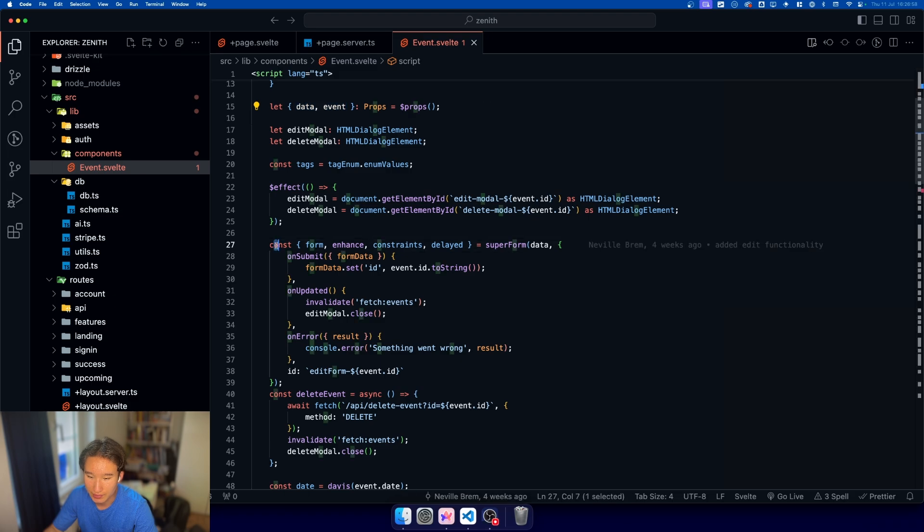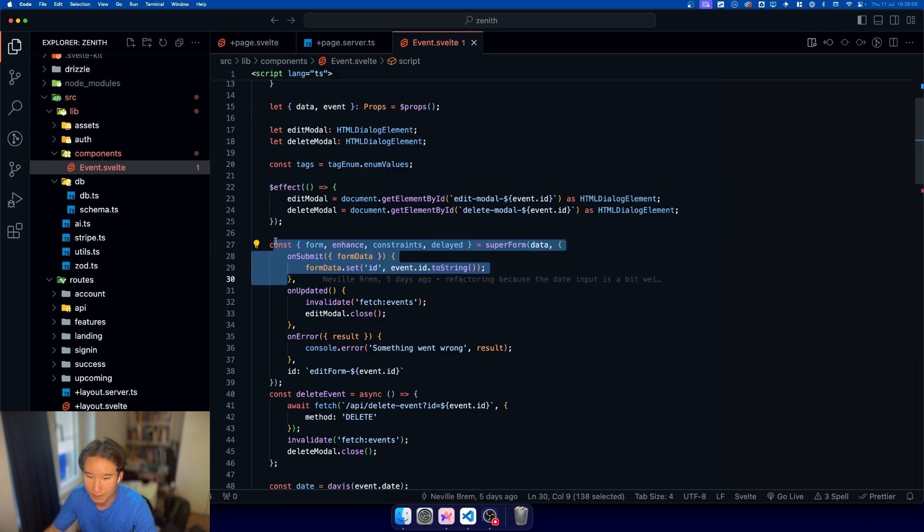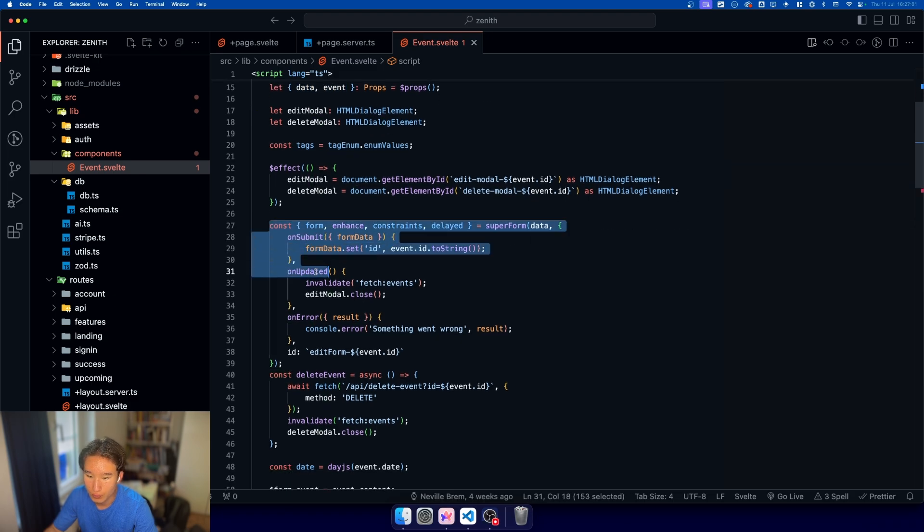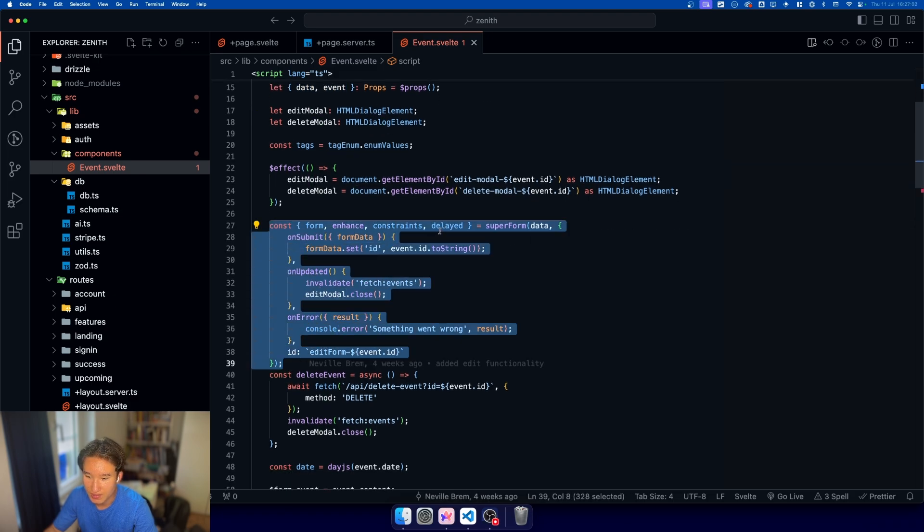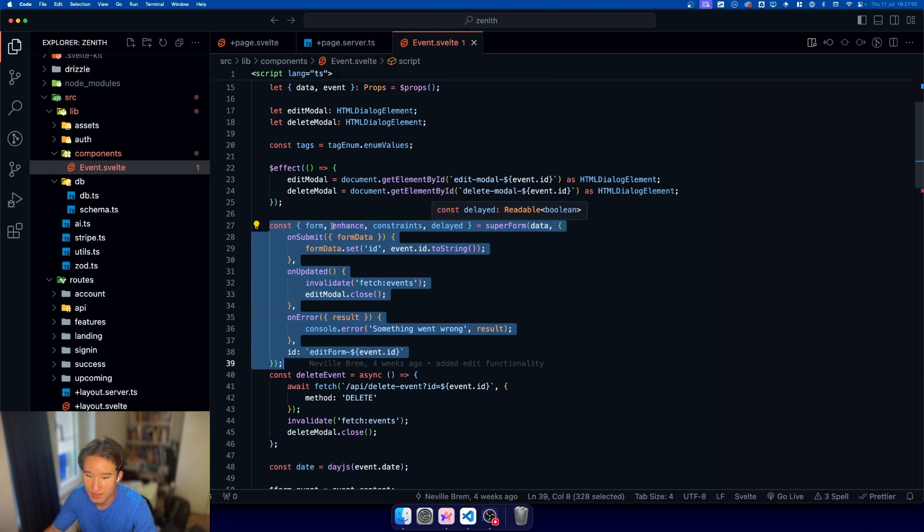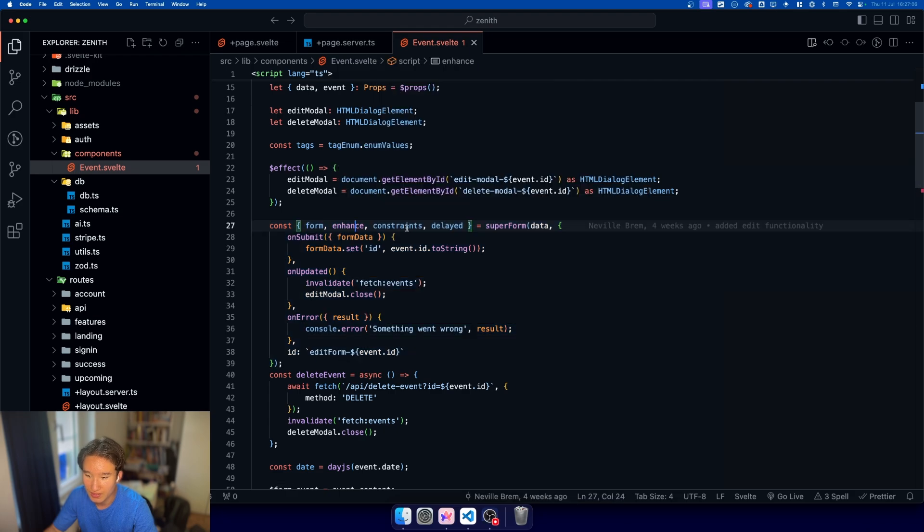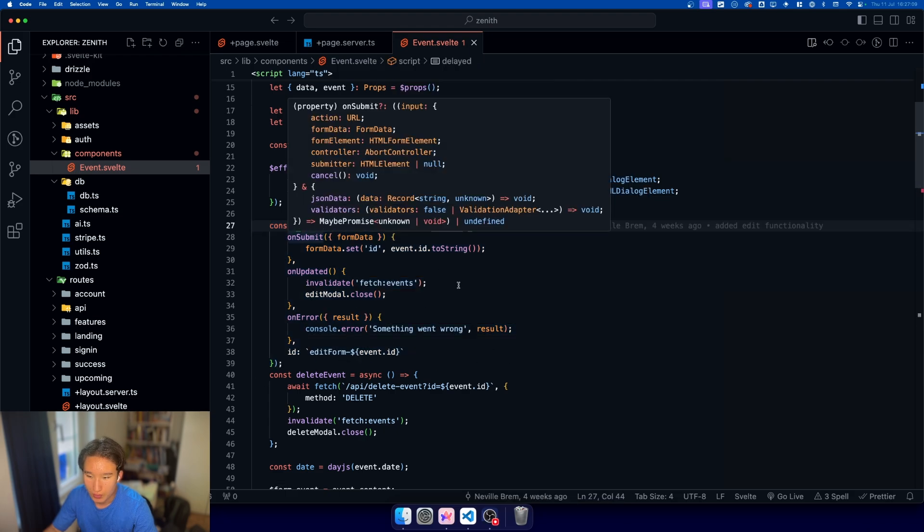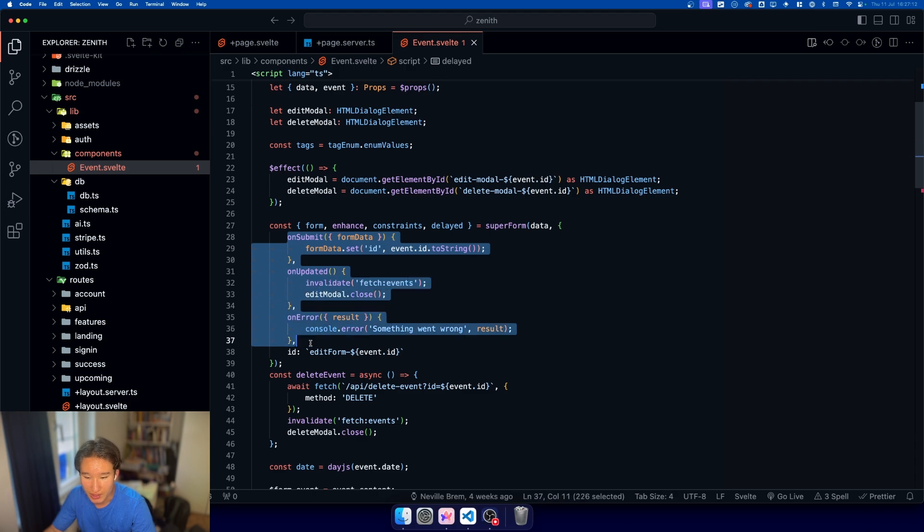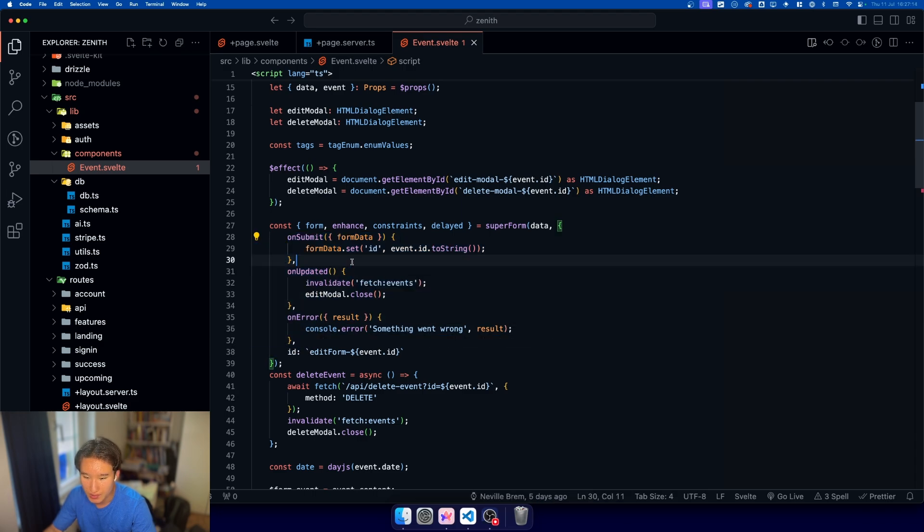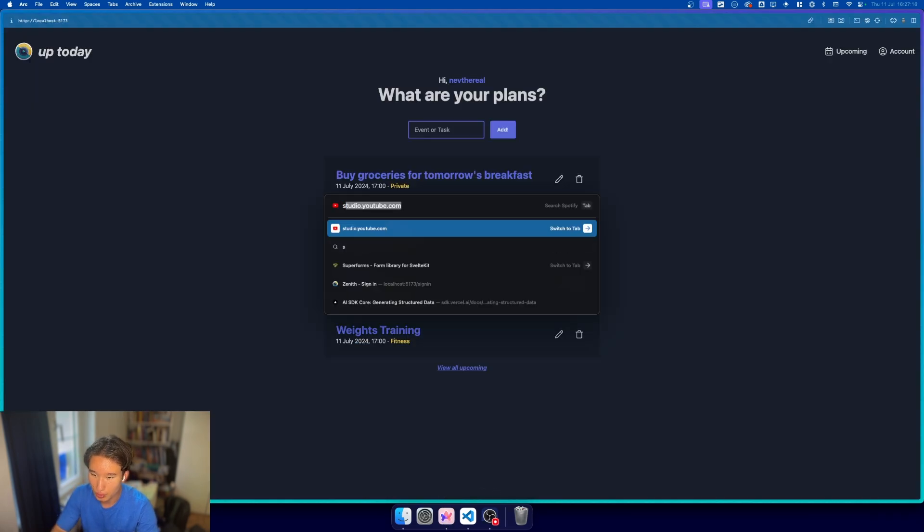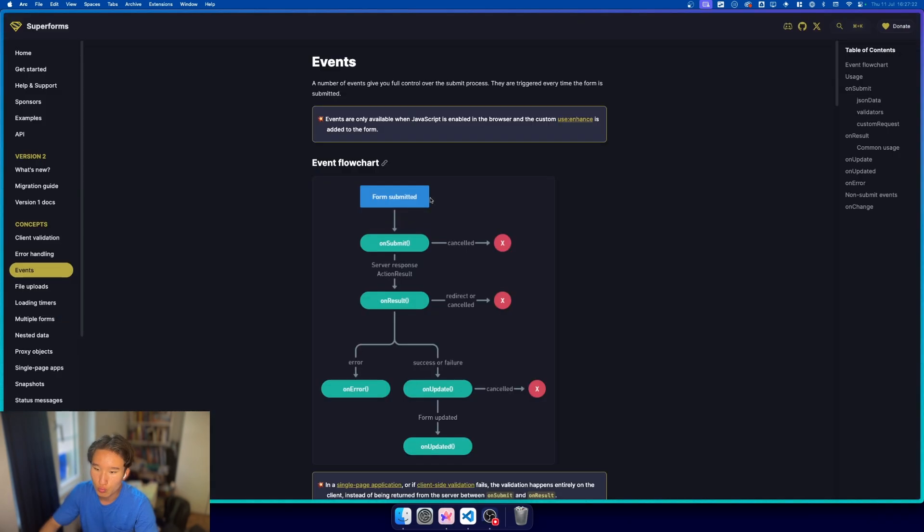Down here, we have our form. Our form is same things, form, enhance, constraints, and delayed. But we do some cool things. I should probably mention these ones. These are so-called events. If we go to the superform docs, we have this little flow right here. First, we have the form submitted.